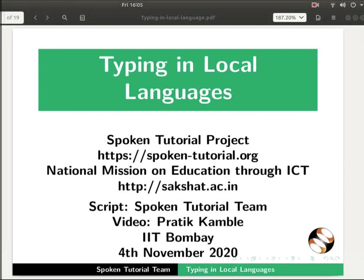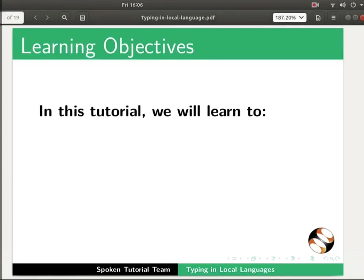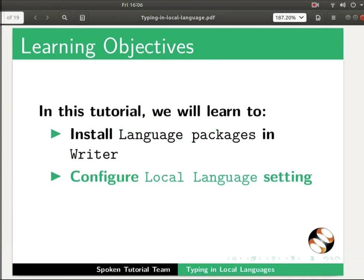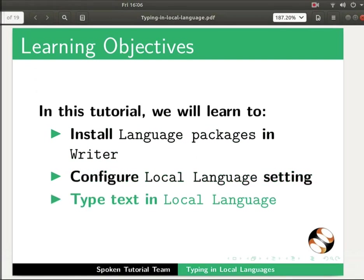Welcome to the Spoken tutorial on Typing in Local Languages in LibreOffice Writer. In this tutorial we will learn to install language packages in Writer, configure local language settings, and type text in local language.